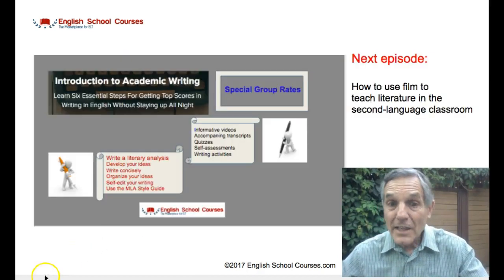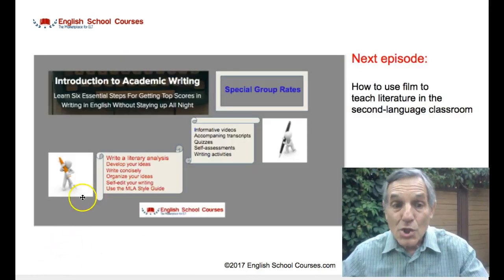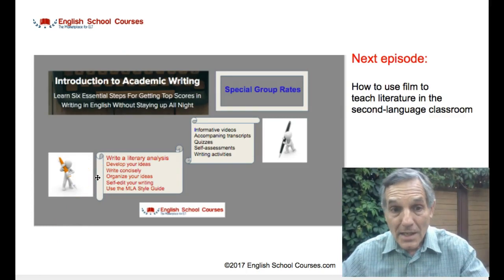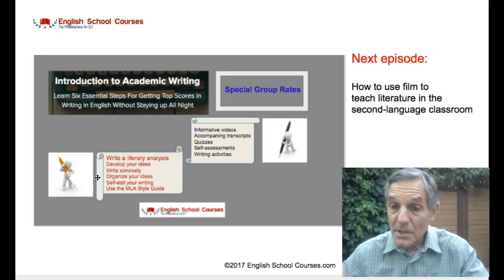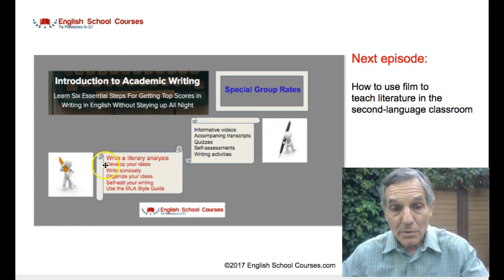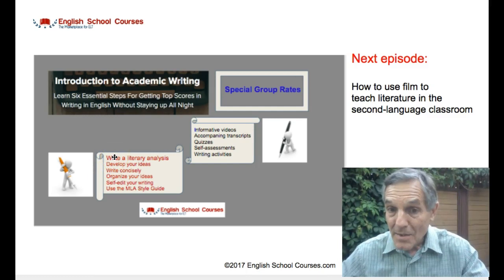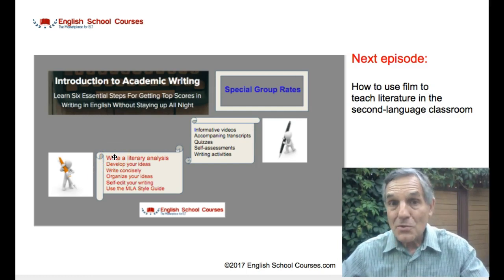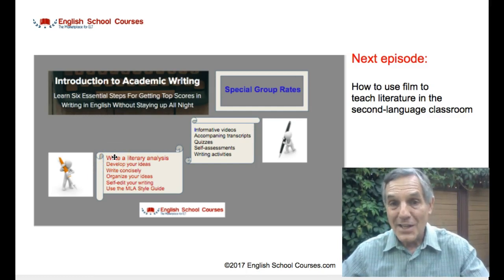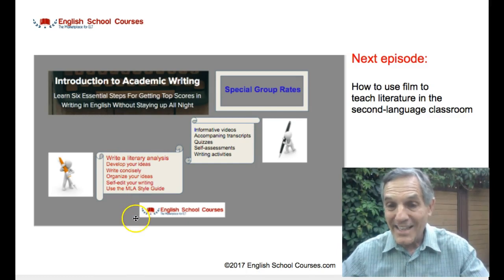Finally, I draw your attention to my course Introduction to Academic Writing and the initial section on how to write a literary analysis. Next episode has to do with how to use film to teach literature in the second language classroom. See you then. Bye.